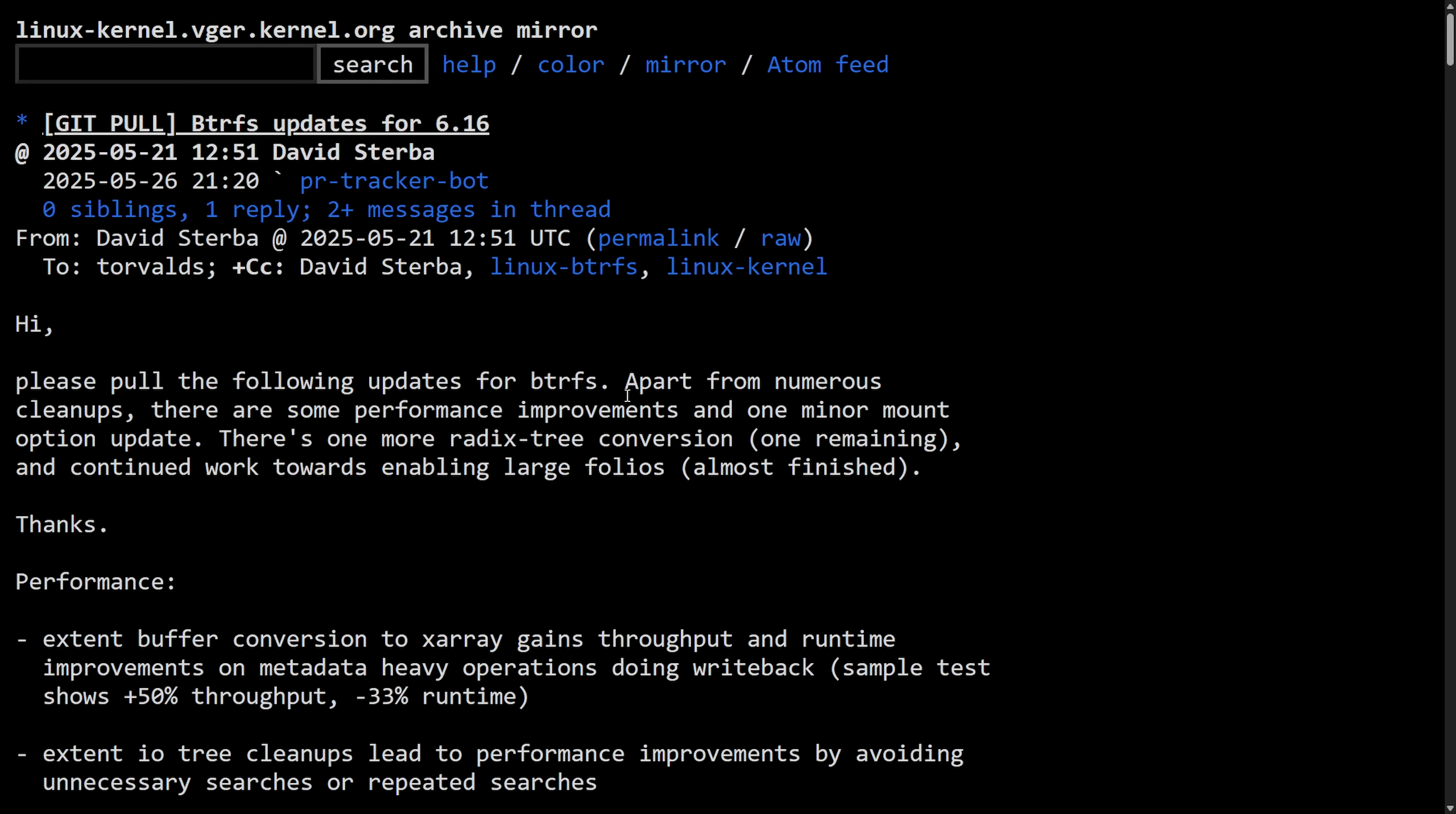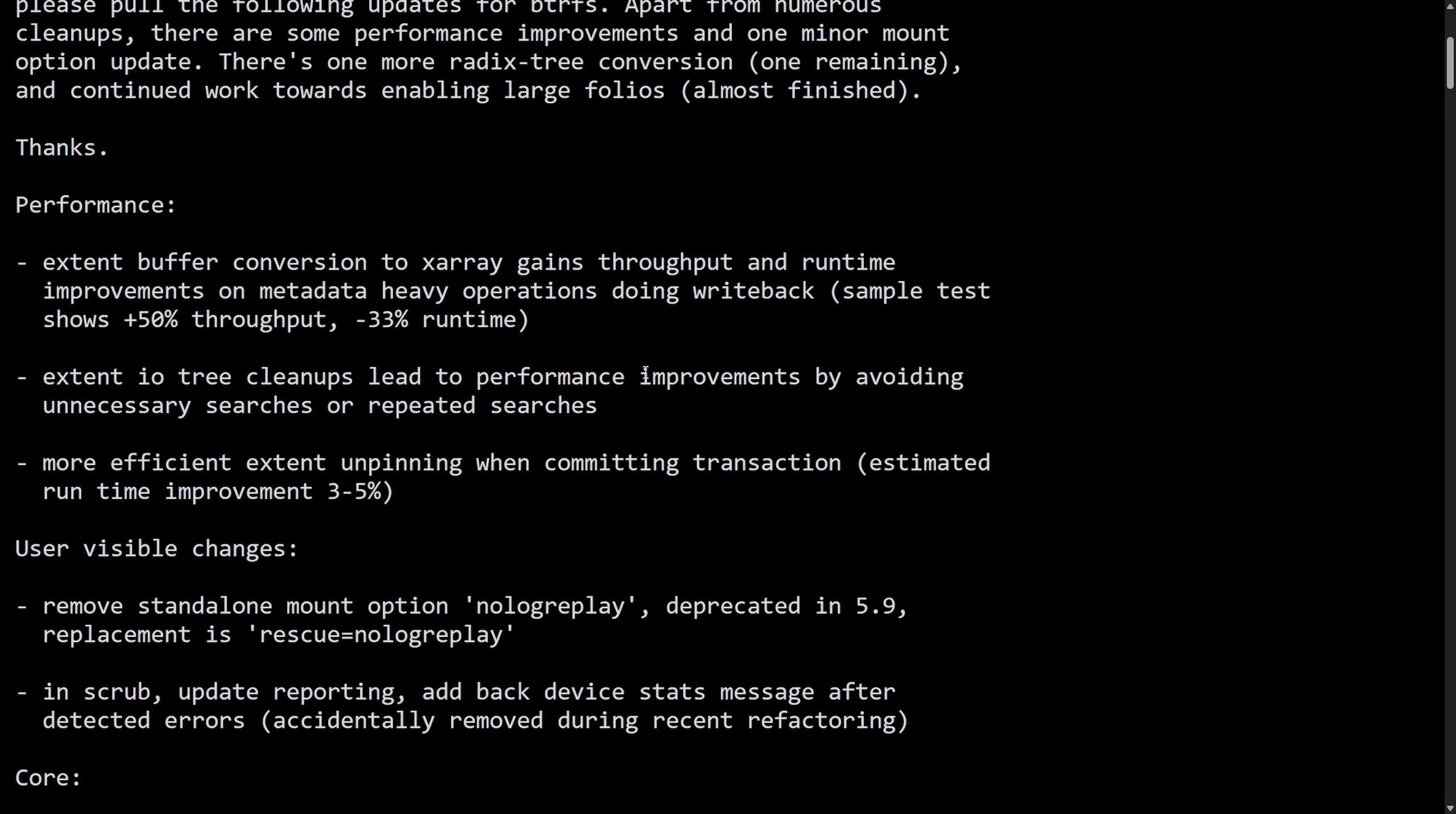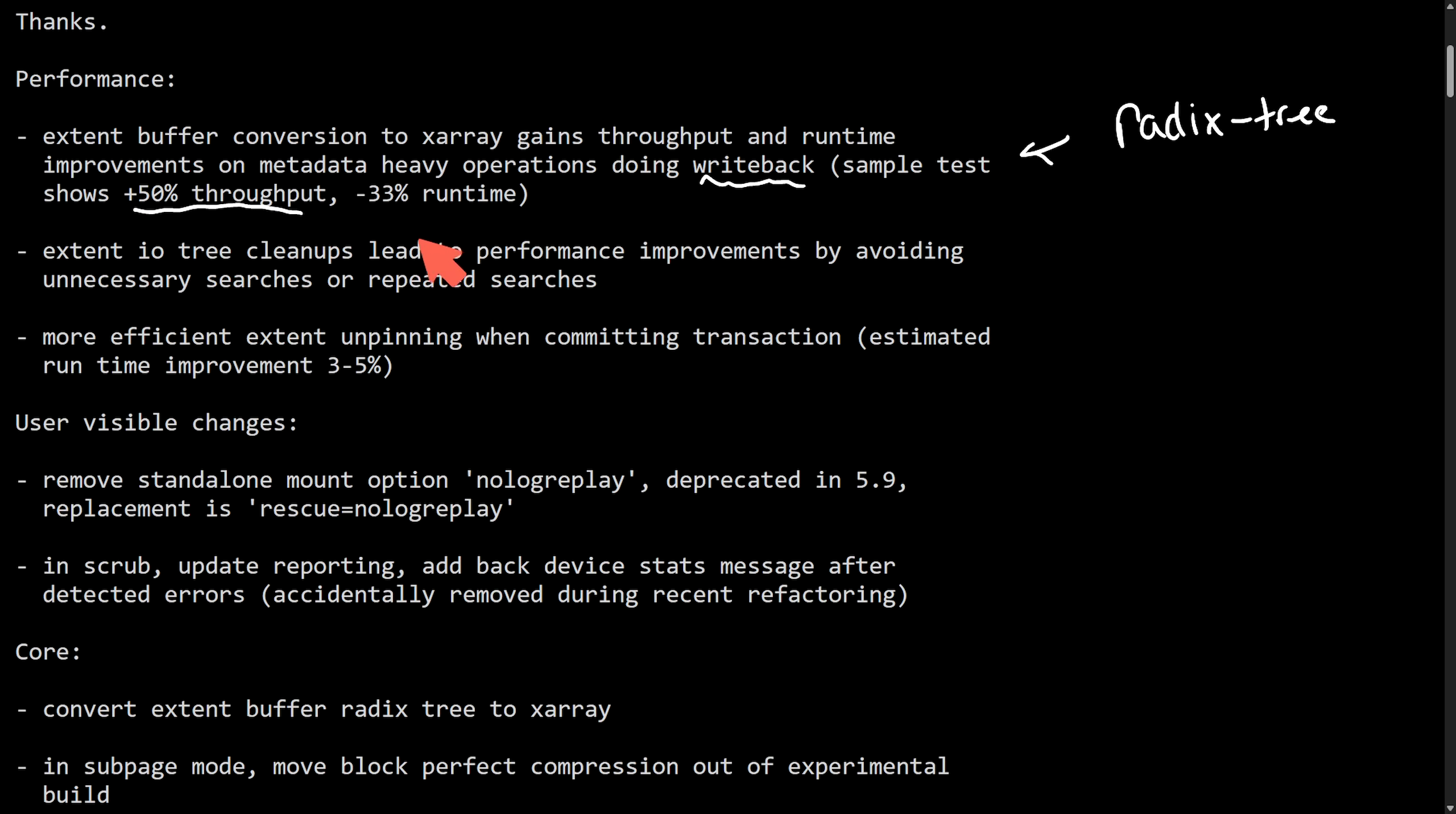First off, we read here apart from numerous cleanups, there are some performance improvements and one minor mount option update. There's also one more Radix tree conversion and continued work towards enabling large folios. To get started we have the extent buffer xarray conversion which moving away from old Radix tree metadata to xarray API yields massive gains in metadata heavy writeback workloads. As it says here in a sample test it shows a 50% throughput increase and a 33% decrease in the runtime.